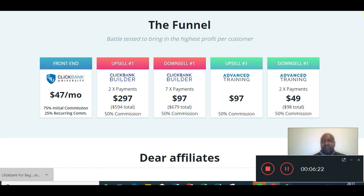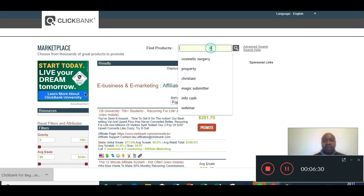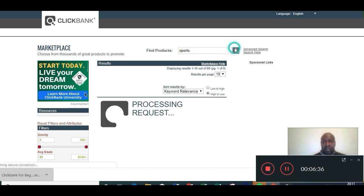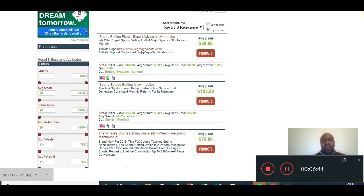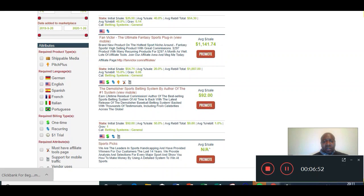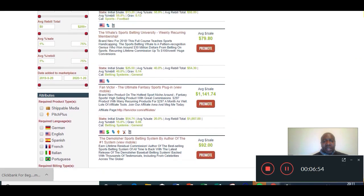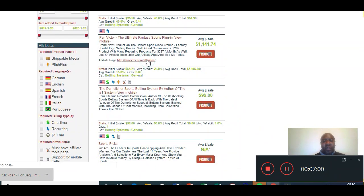Here's a strategy. Let's say you were passionate about sports. You could come to ClickBank, go to 'find products,' type in 'sports,' press search, and ClickBank is going to find everything pertaining to that keyword. Here we've got sports betting picks, sports spread betting — the list goes on. You can look at the affiliate pages for these to see if it's something you want to promote.